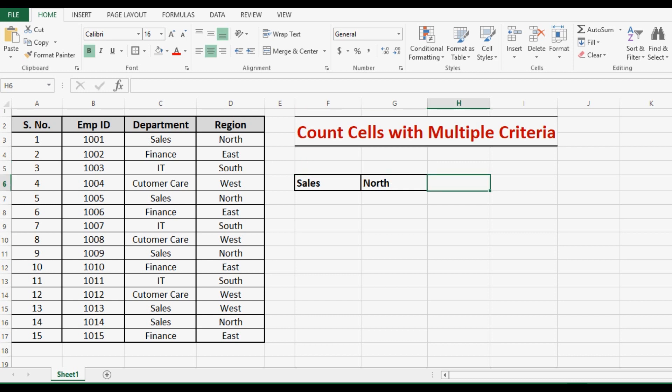In this tutorial, we will learn how to use the COUNTIFS function in Excel. In Excel, when we need to count cells with multiple criteria, we can use the COUNTIFS function. Let us do one example of using the COUNTIFS function.